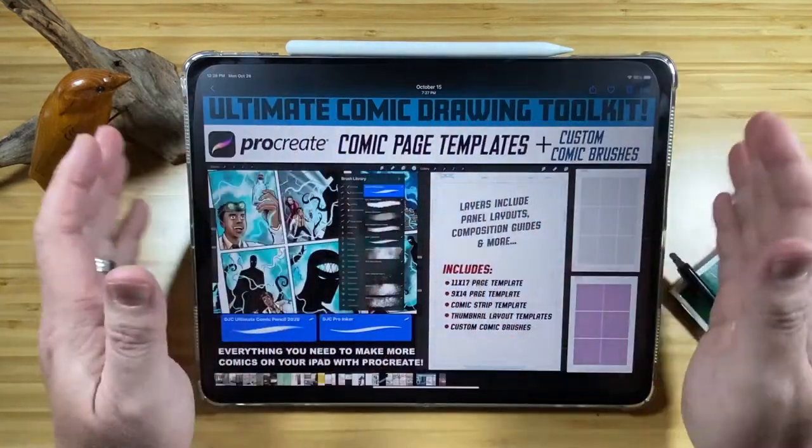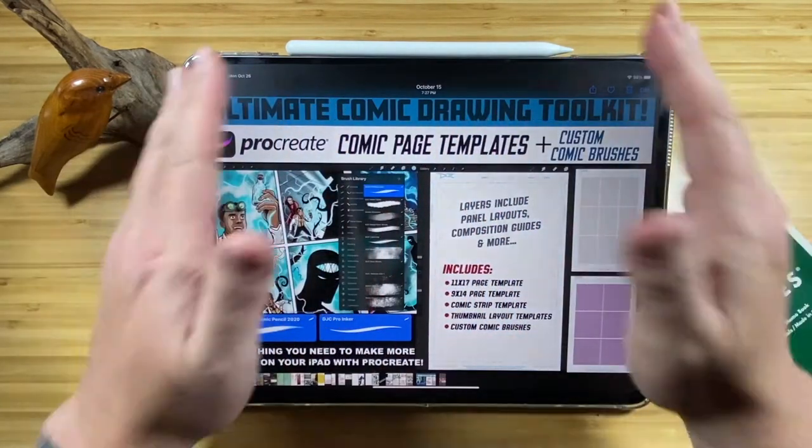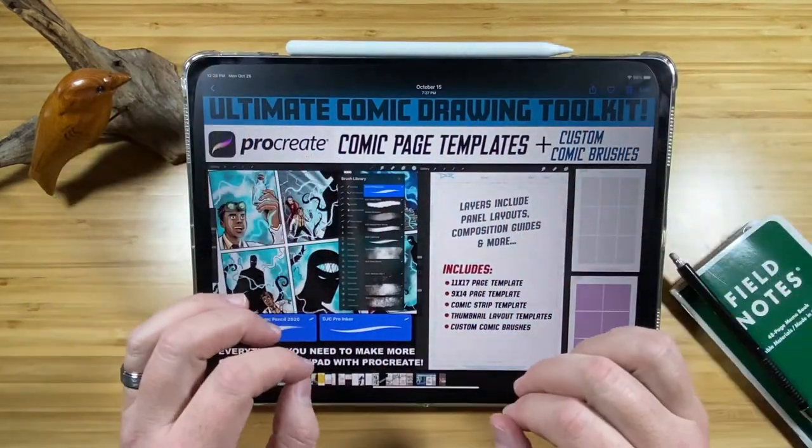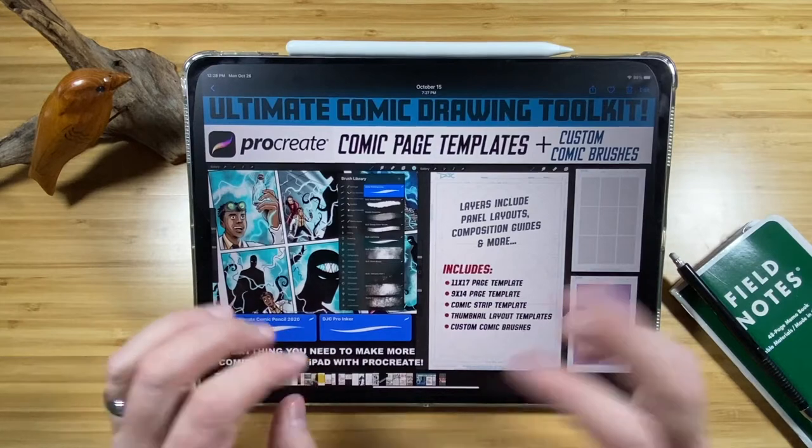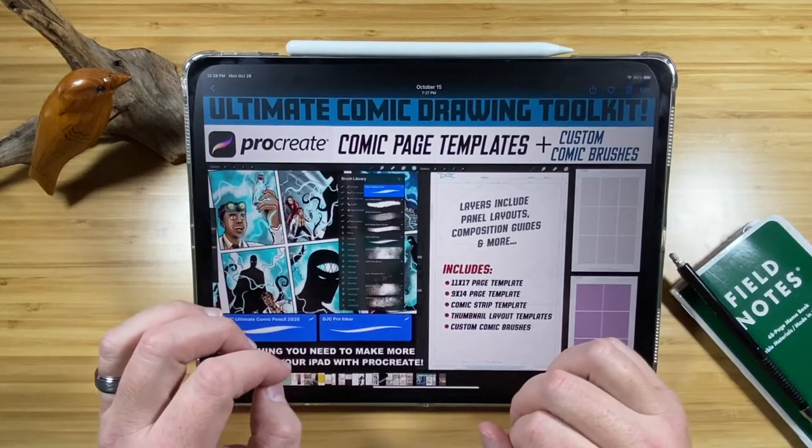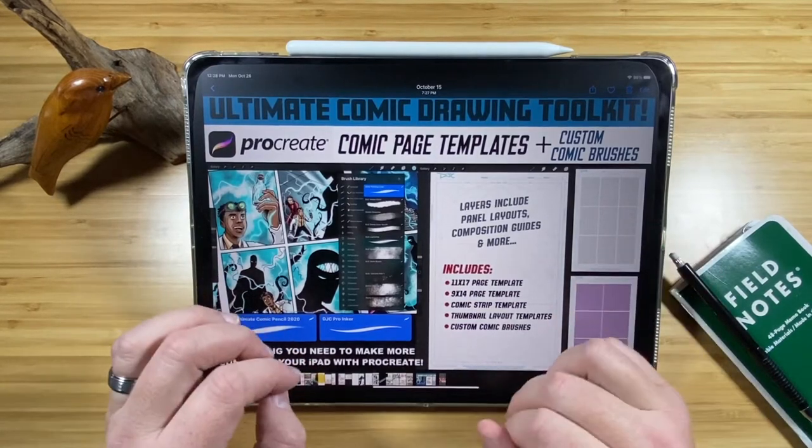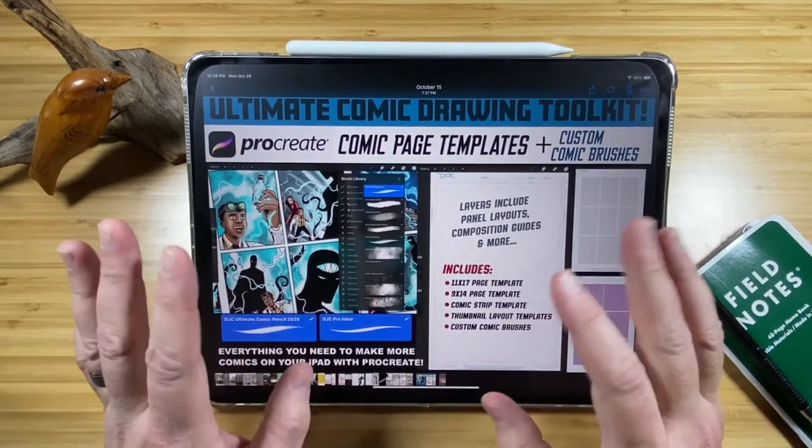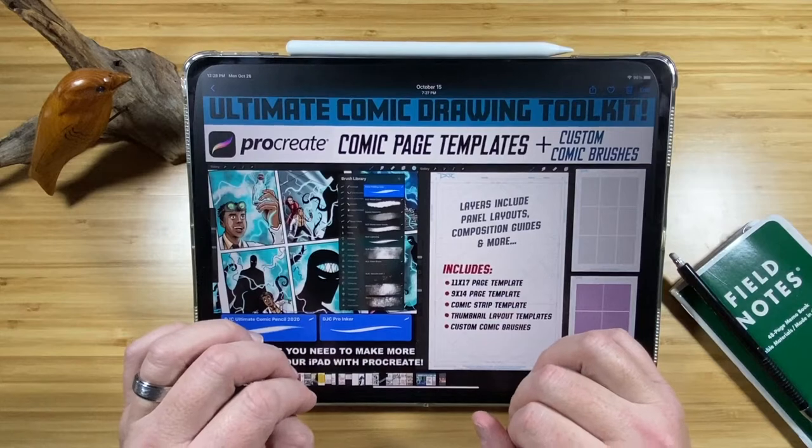You'll, of course, need your trusty iPad Pro with your Apple Pencil and a copy of Procreate, which you can get on the App Store. I think it's $7.99 or $9.99, one-time cost.